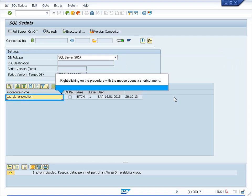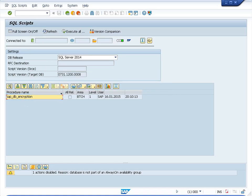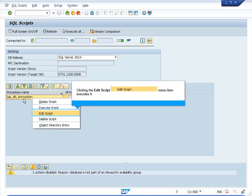Once you find the procedure, right click on it to open a shortcut menu. Select edit script.